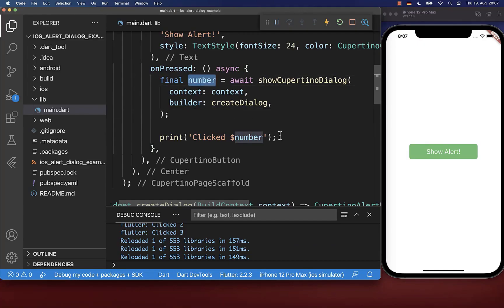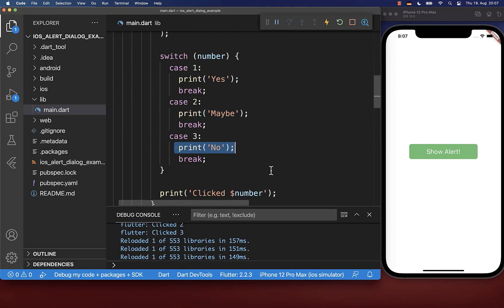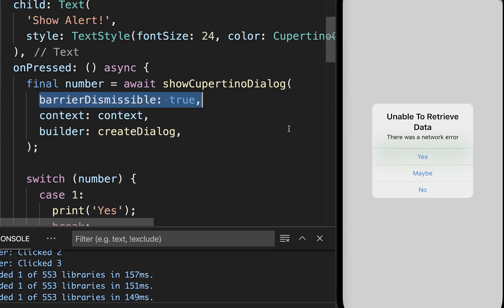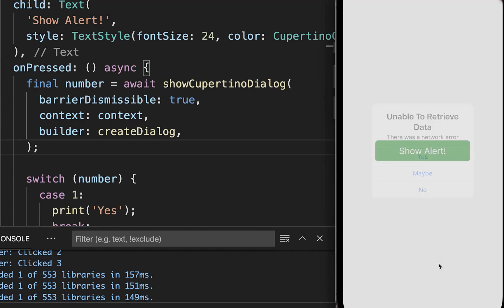To handle this returned value, you could also use a switch statement where you go over each of the cases and decide inside what should happen when you click on these buttons. Finally, dialogues cannot be dismissed on the iOS platform by default if you click outside of the dialogue. However, if you want to dismiss your dialogue, you can set the barrierDismissible flag to true. Make sure to click on hot restart and then you can dismiss your dialogue by clicking somewhere outside of it.